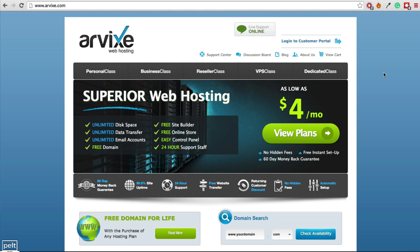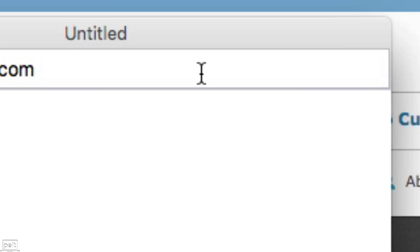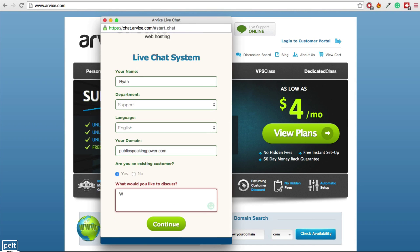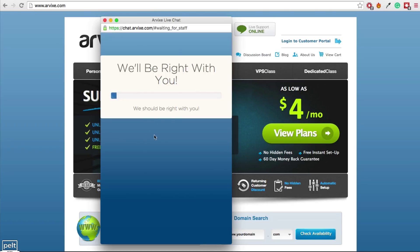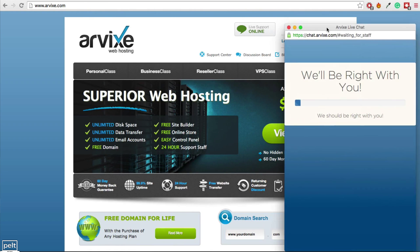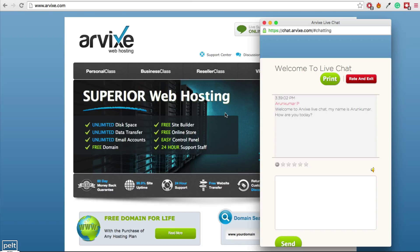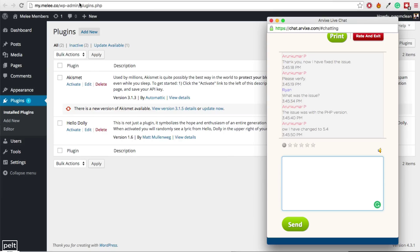If you're having any issues and you're using Arvix, you can always ask them for help. Go to arvix.com and click the Live Support Online button to start a live chat. I actually had a problem loading the plugins page inside WordPress, which will be important for adding our membership plugin. I contacted them and they fixed the issue — it was some PHP problem. So if you have any issues loading the plugins page or any other page, just get in contact with Arvix and let them know, and they should be able to fix it for you.